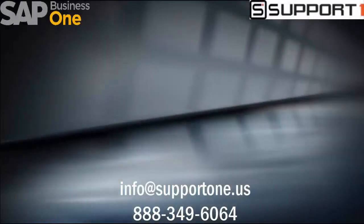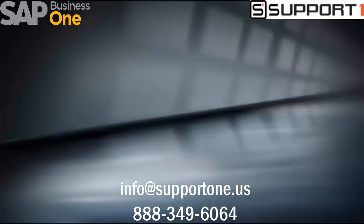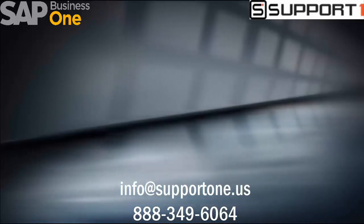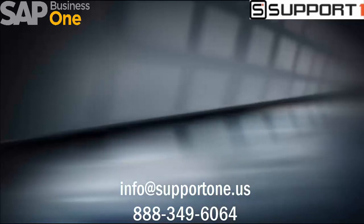Thank you for watching this video. As always please reach out to us here at Support One with any questions. Click on the link to subscribe for more content.